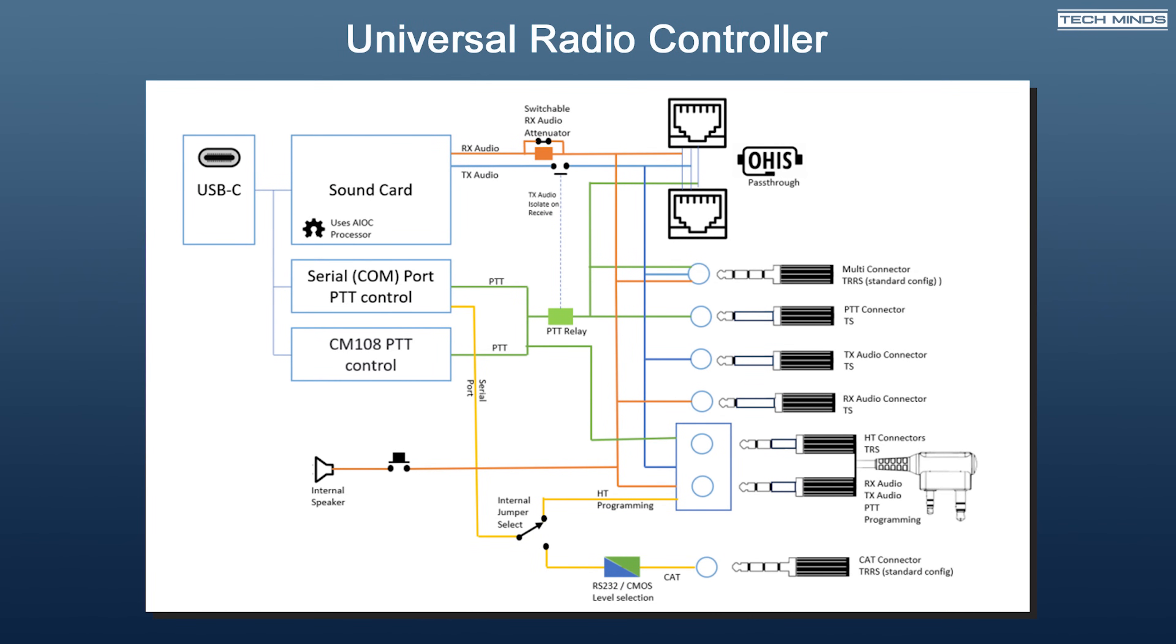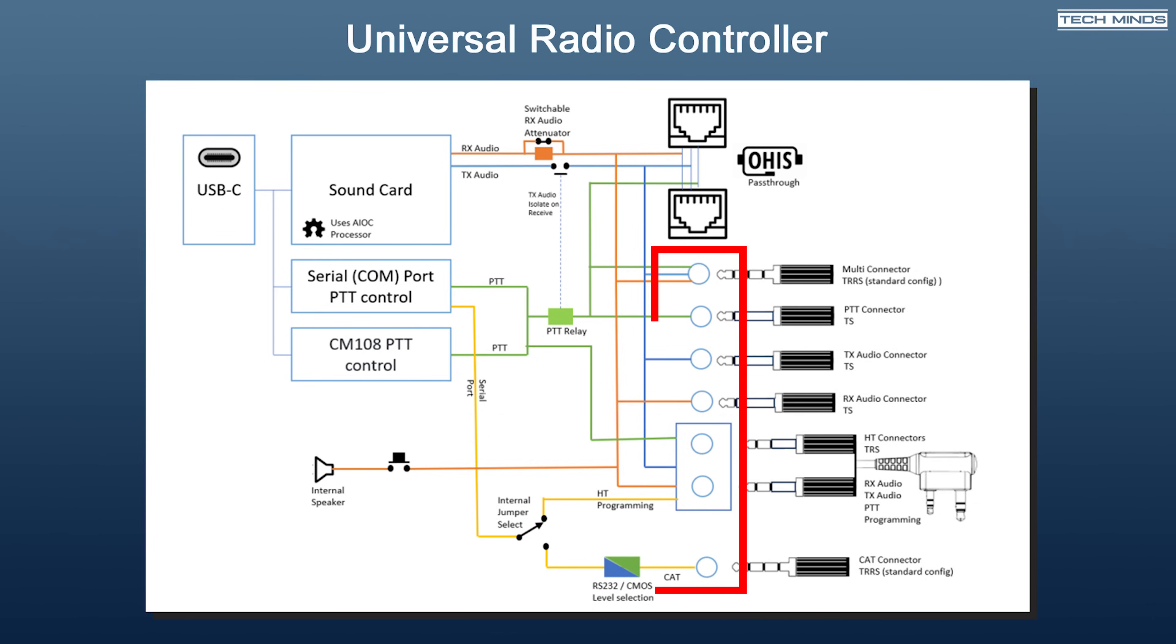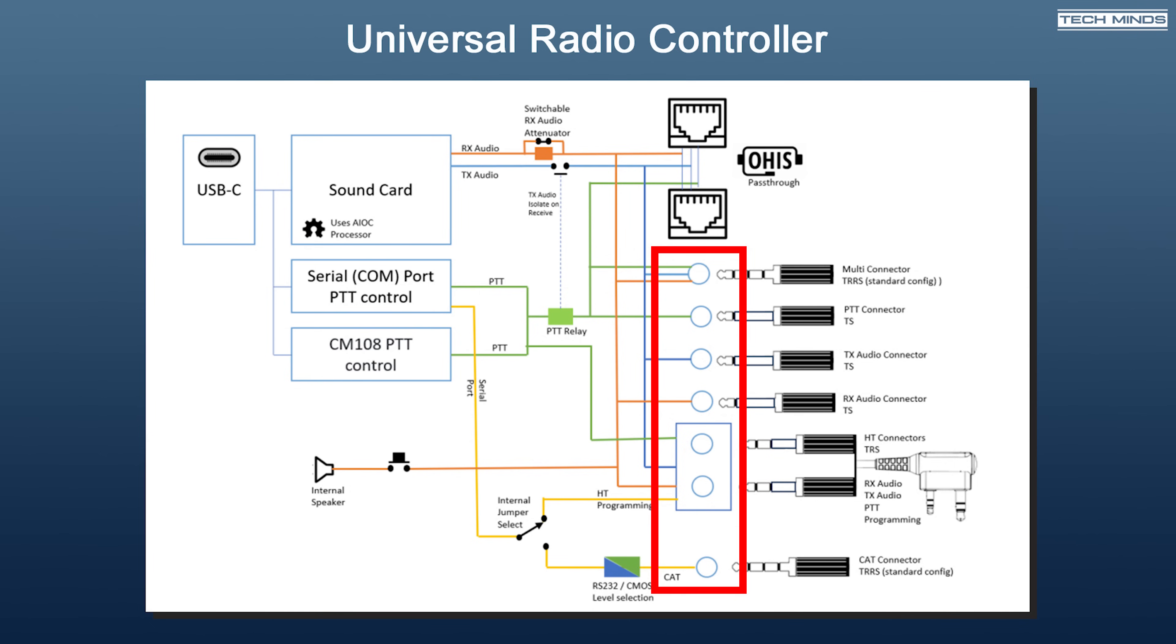To help visualize the available ports on the URC, this diagram does a pretty good job. You'll be pleased to know that the single USB socket is USB-C, which in my personal opinion is way more reliable than those older micro sockets.